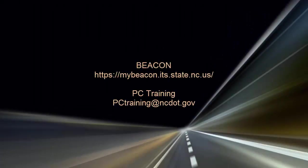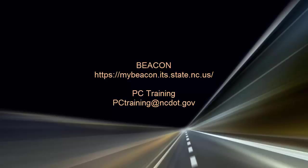For information on upcoming SharePoint classes, log in to Beacon and check the LMS Training Calendar. Or contact the PC Training Group. Thanks for watching.